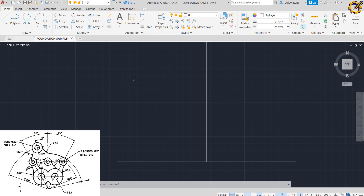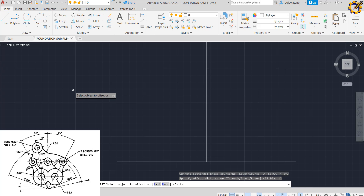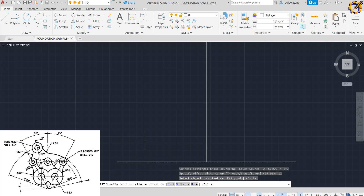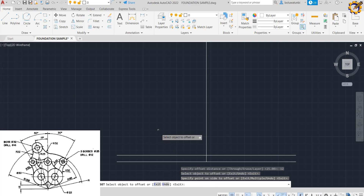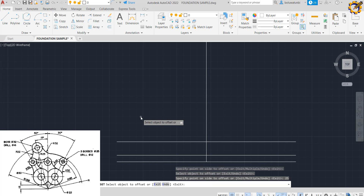The next thing I'm going to do is pick my offset command. At a distance of 12mm I'll press Enter and offset this horizontal line at the bottom. Then with that same offset command, clicking on this line at a distance of 25, press Enter.